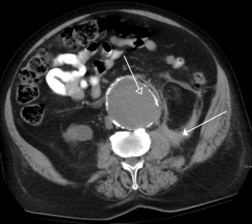Positron emission tomography is also used in conjunction with computed tomography (PET-CT) and magnetic resonance imaging (PET-MRI). Magnetic resonance imaging commonly produces tomographic images of cross-sections of the body.